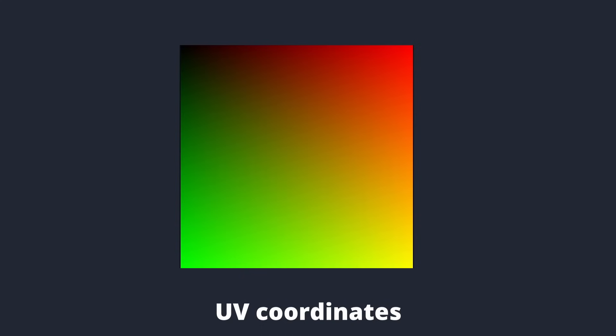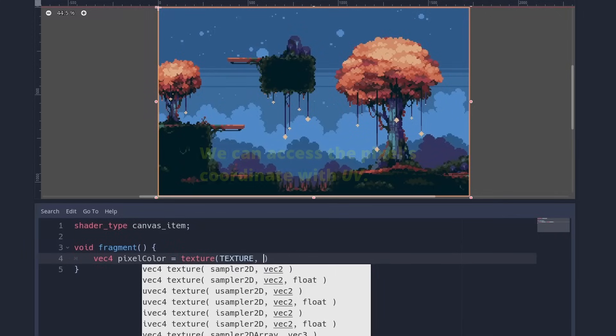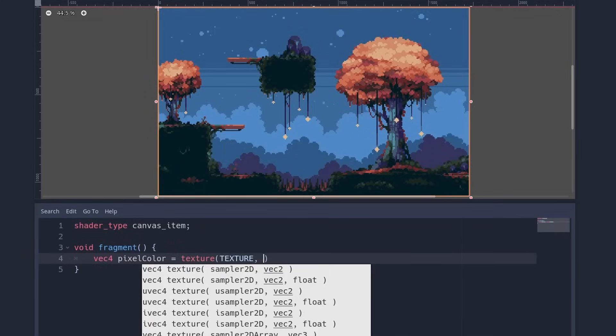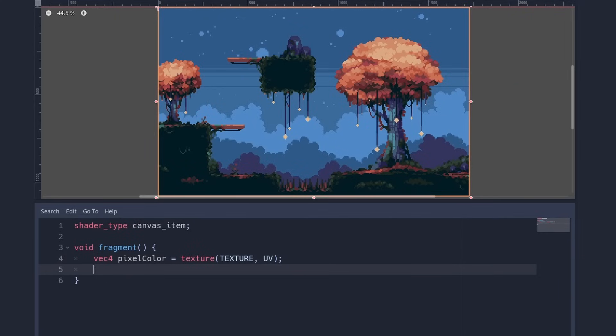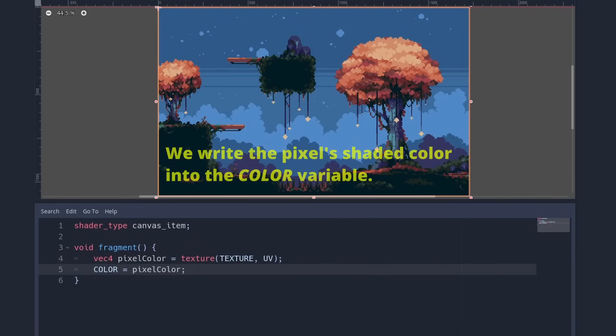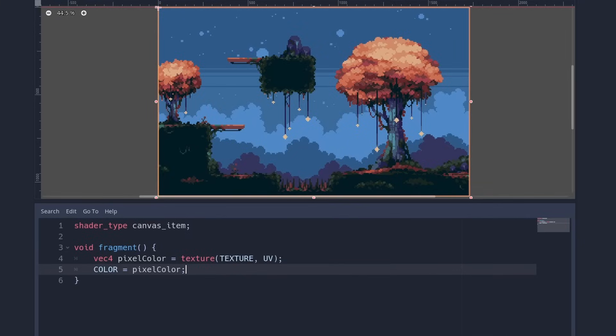This is called the UV coordinates and they are always between 0 and 1 in both x and y dimension. We can reference our UV with the UV keyword. The texture call needs such a coordinate to sample the texture. So let's give it our UV coordinates. We just get the color value we expect and can assign it to the color variable. The shader will draw whatever is assigned to the color variable. And now we can finally see what our changes do.